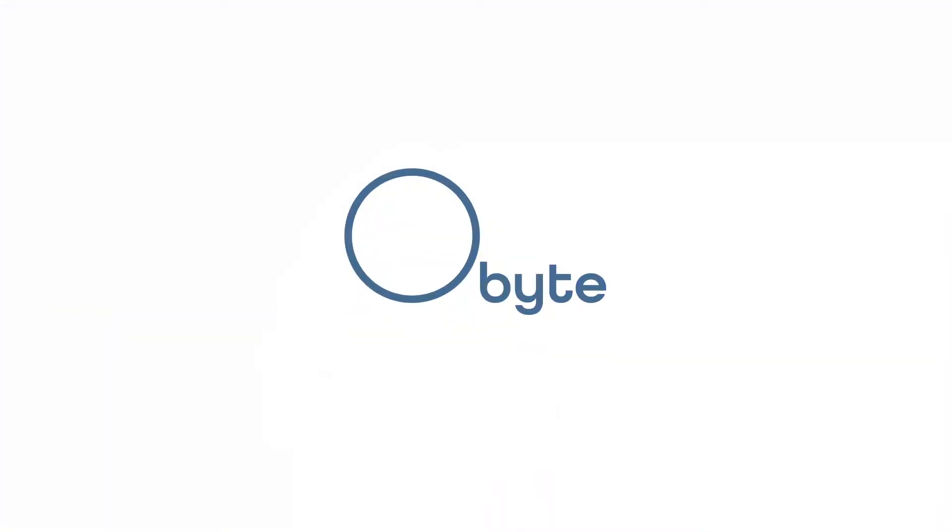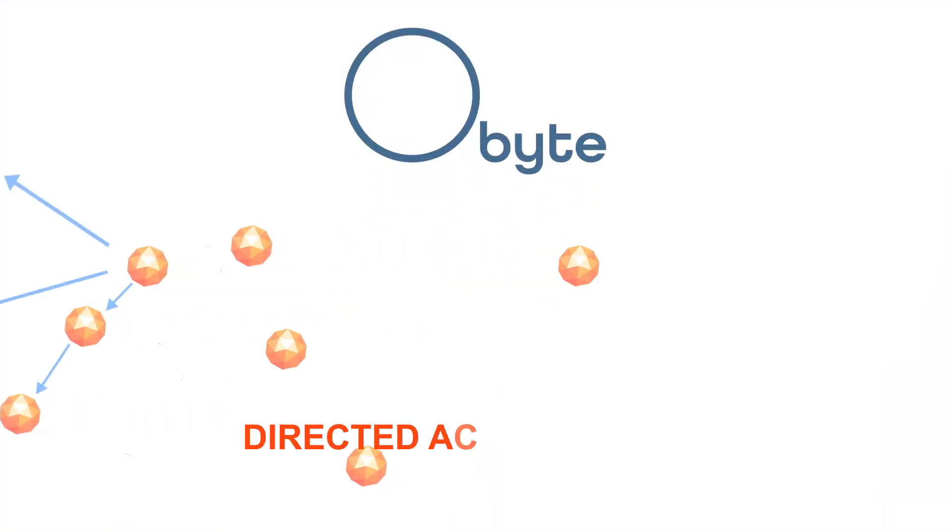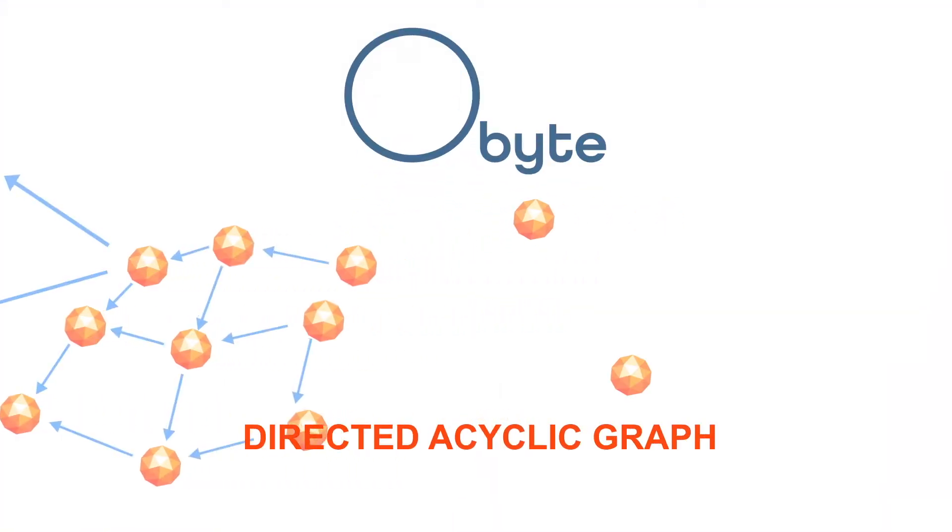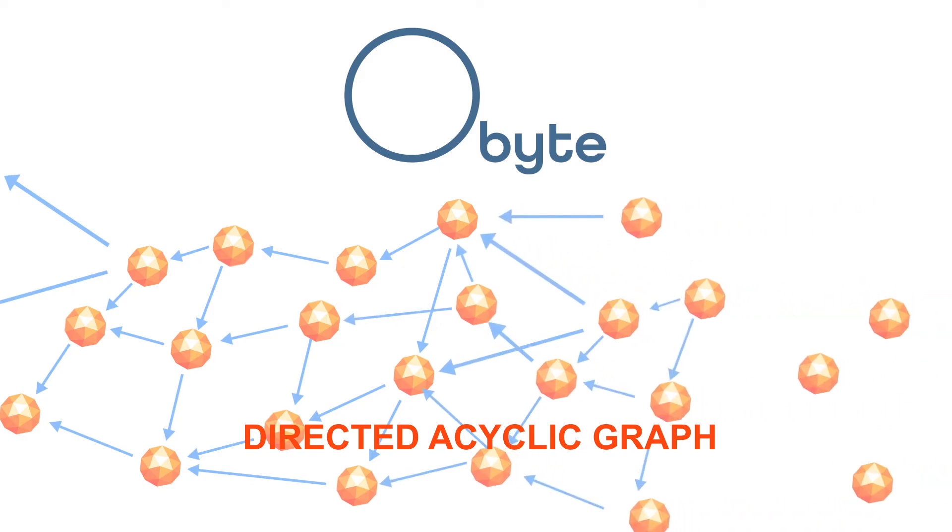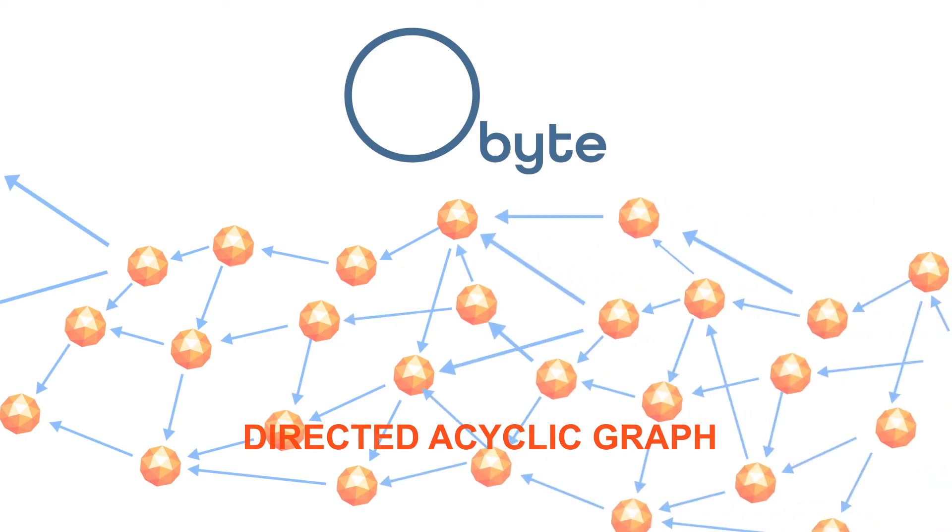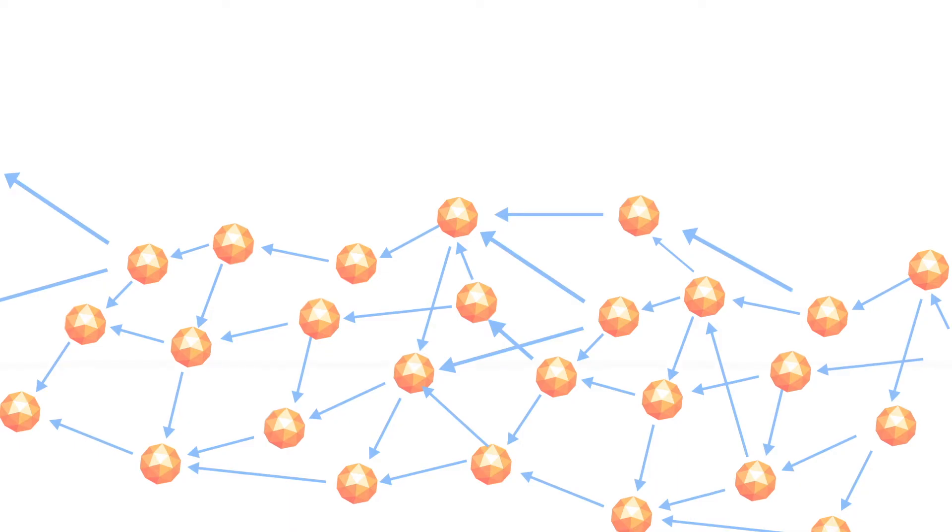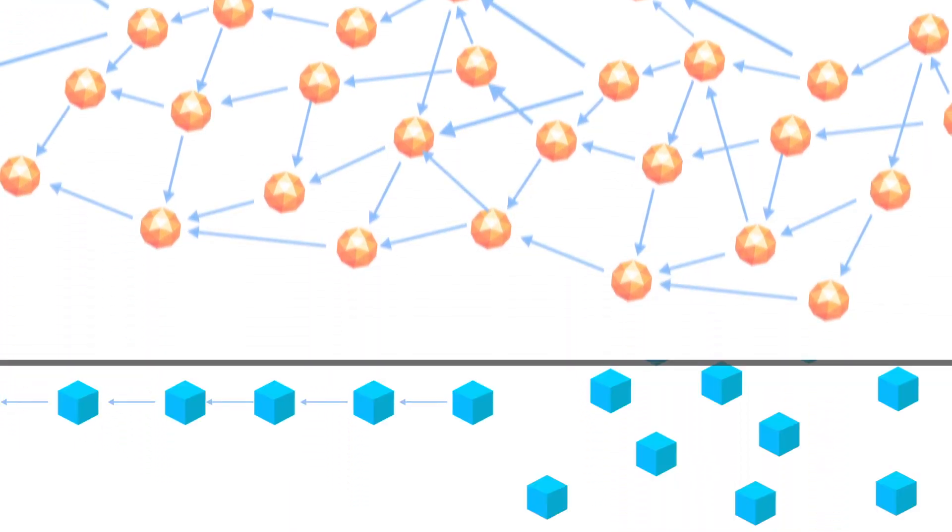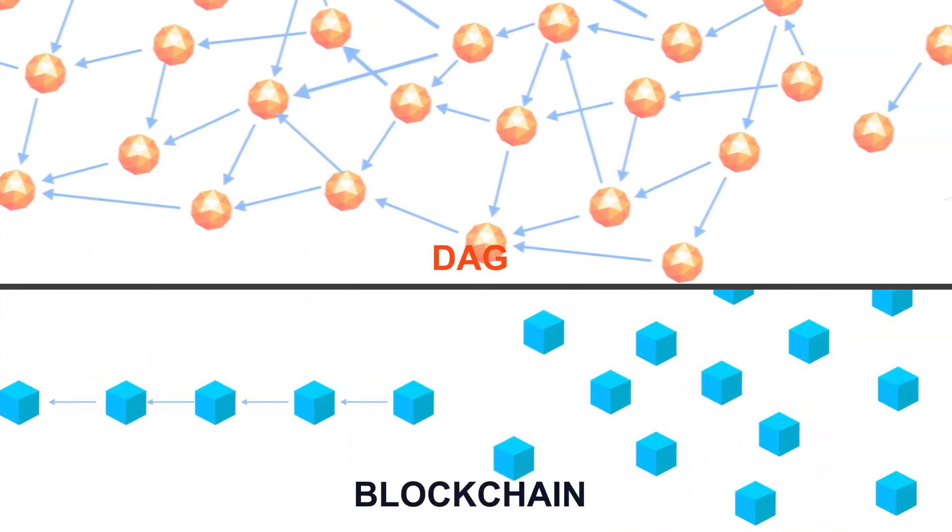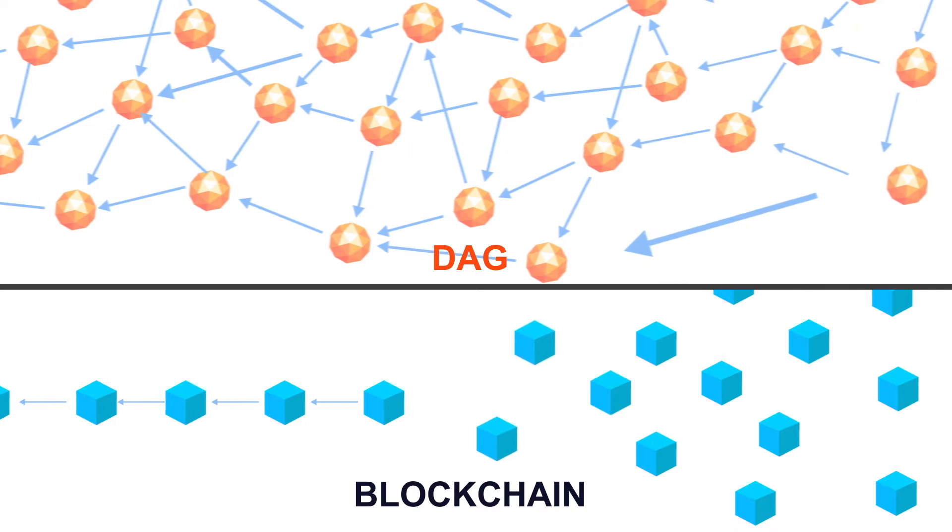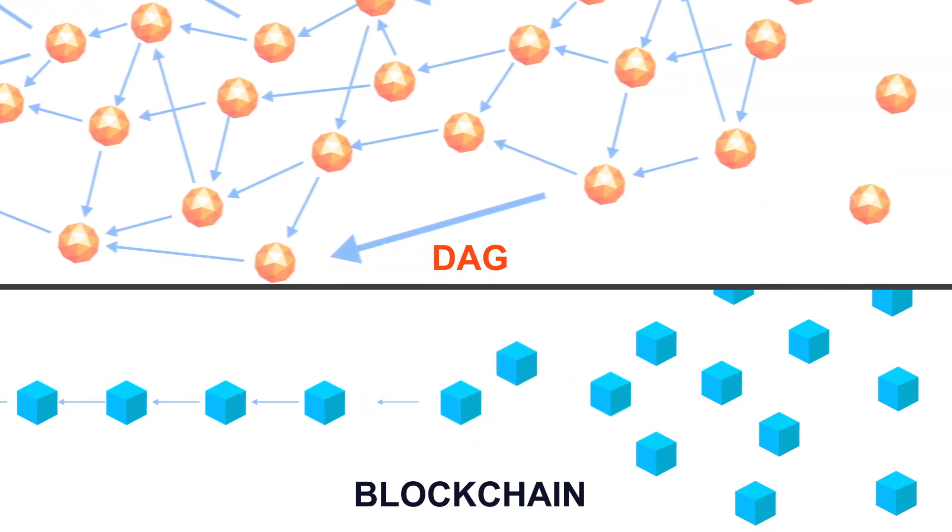Instead of blockchain, Obite uses a concept known as a directed acyclic graph to operate its distributed ledger. DAGs are a very powerful and efficient alternative to blockchain. With Obite, expected transaction times are minutes if not seconds, and the average transaction fee is less than a fraction of a cent.